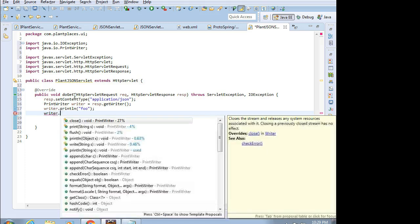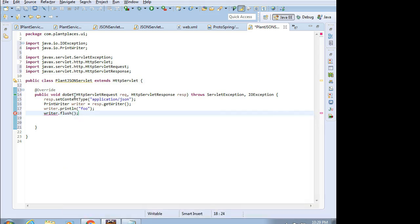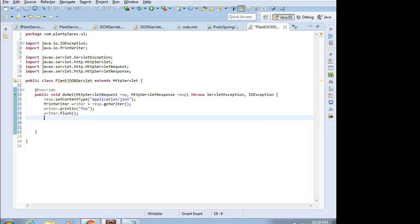Then writer.flush() — go ahead and send that down — and writer.close() means we're finished with this connection; close it and send everything down to the browser. That's a quick and dirty servlet. I'm going to save.